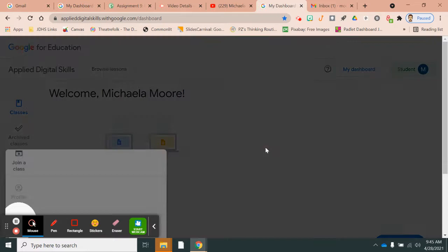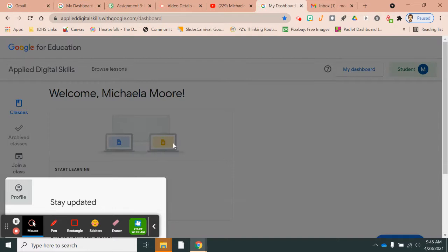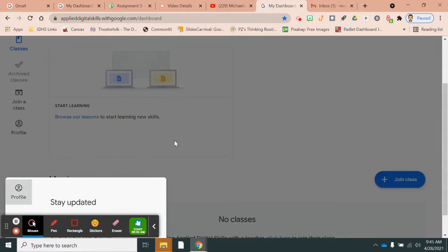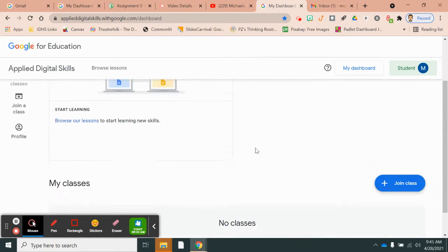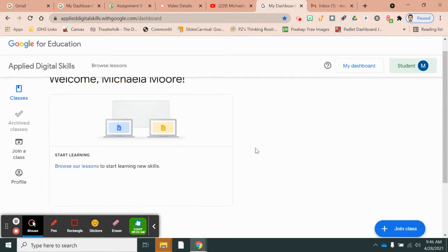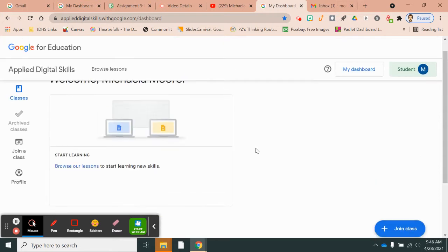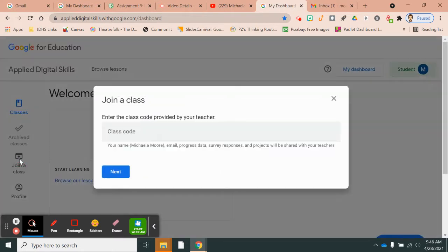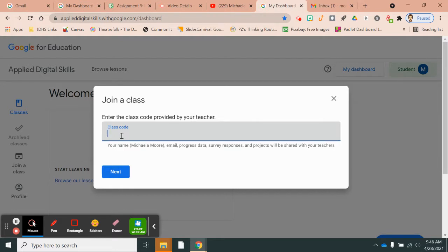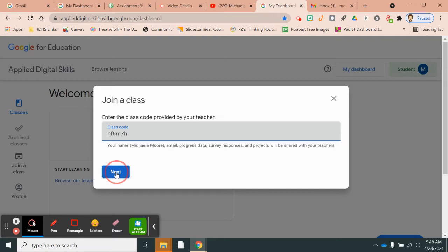Then it's going to welcome you and everything. I clicked out of all that because I couldn't see that little pop-up box. But once you've clicked out of everything, you can click join a class right here. You would enter the class code that I gave you on your assignment nine in your Canvas course. It is NF6M7H and that is all lowercase.